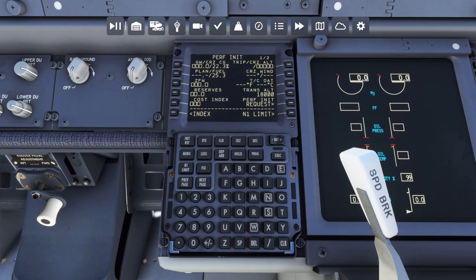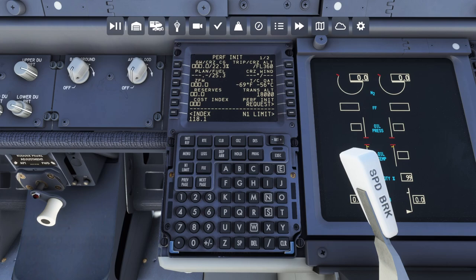Now we can go back to performance initialization. Simulating that all these numbers are correct — let's do flight level 360. Zero fuel weight. Center of gravity — there we go. Reserves I think are around 4.9 total here for final reserves and alternate. Cost index, we're going to do 10.